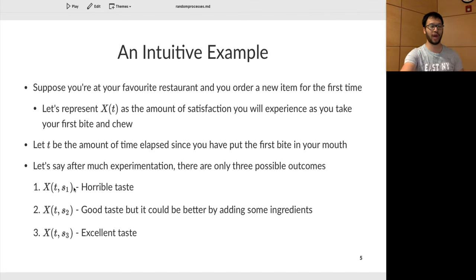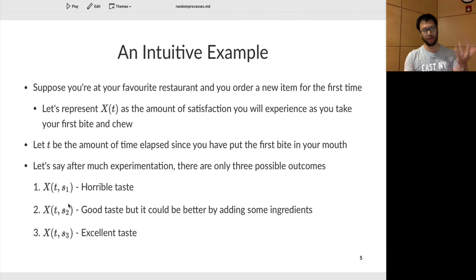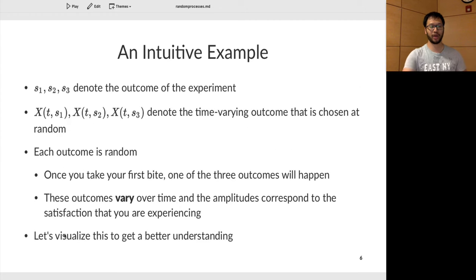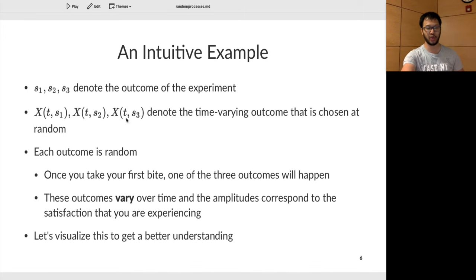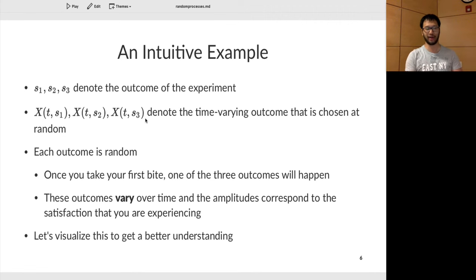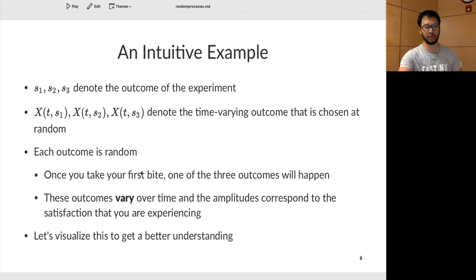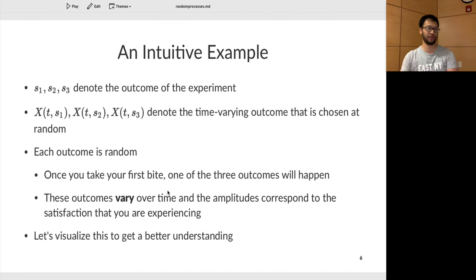We let S1, S2, and S3 denote the three outcomes — bad, average (needs ingredients), or really good. X(t, S1), X(t, S2), and X(t, S3) are the waveforms of your satisfaction once you decide whether it's good, average, or bad. Each outcome is random, but the amount of satisfaction you feel once you start chewing is deterministic. Once you take your first bite, one of the three outcomes happens, and those outcomes vary over time — perhaps from very happy to very sad.